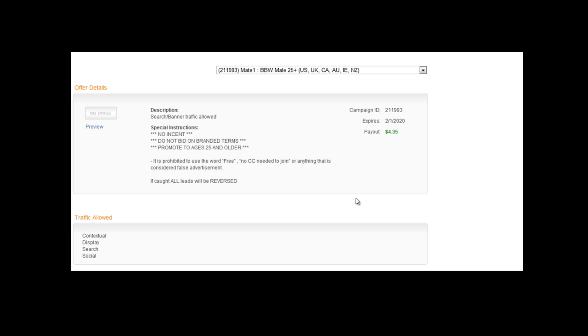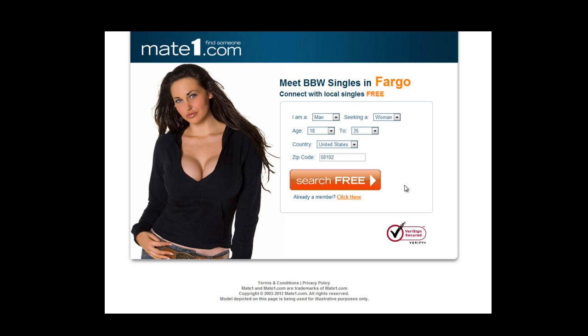Because the description doesn't mention when the conversion occurs, I quickly spoke to my account manager to find out the conversion pixel fires after the second page, which is going to help me later on when I create a landing page. After looking at the offer page, it seems like this is something that we can run on POF.